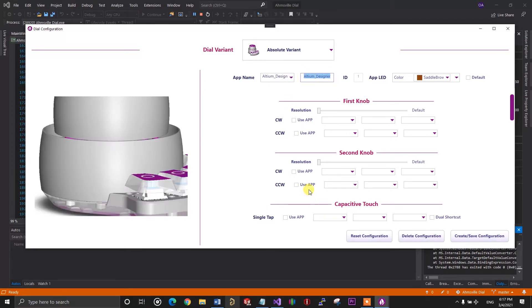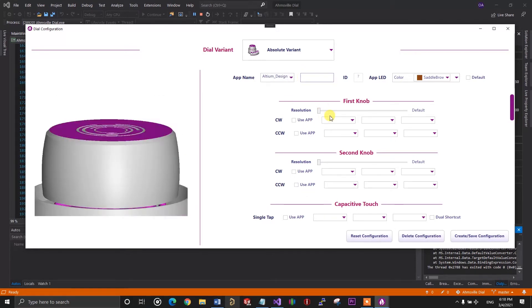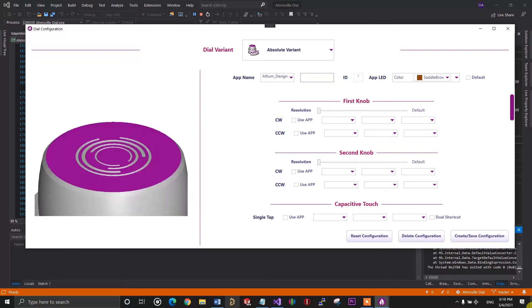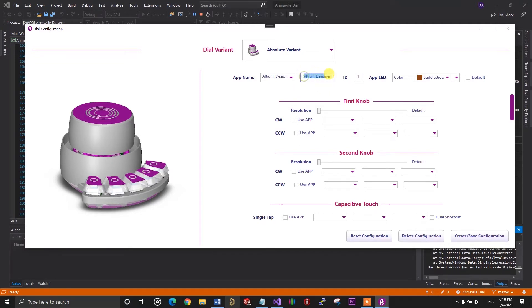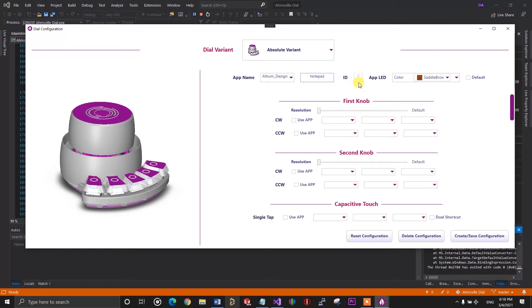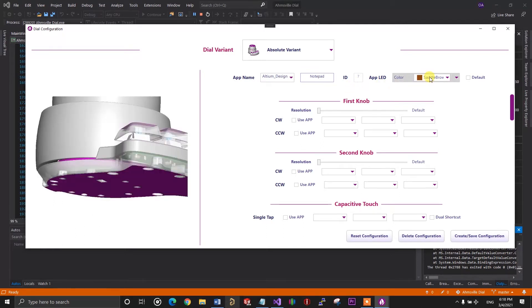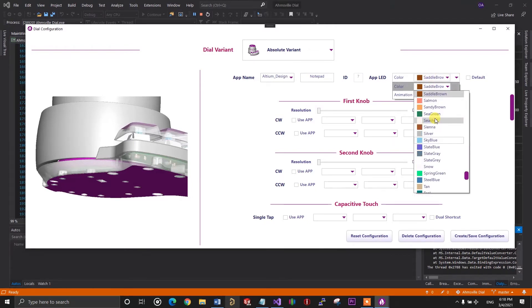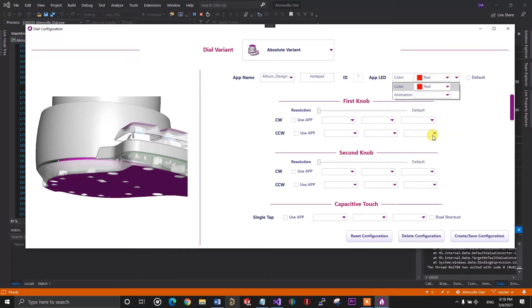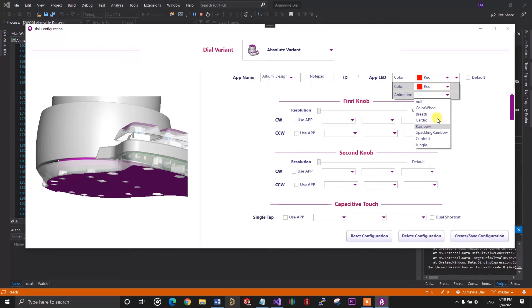The next step is to name the configuration. For this example, I'll create a configuration for notepad. So, the name of the configuration should also be notepad. You'll notice that a new index will be assigned automatically as soon as I start typing the name. The name should not contain special characters and it should match the name of the application you want to create a configuration for. Next, I'll assign a color to the configuration. I'll go with something vivid like red. You can also assign animations if you want, but I'll just leave it at red for this example.